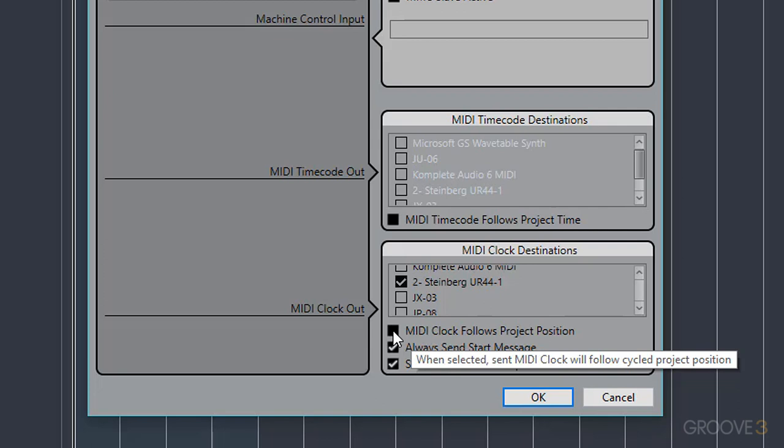Now if you're dealing with something like a 16-step sequencer, it's not really that important. It's more to do with if you're syncing an entire song arrangement on an external device to your DAW project. And I actually tend to find that you get weird results with this enabled, especially when you're working in a cycle or a loop.